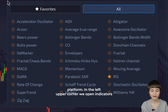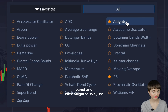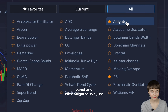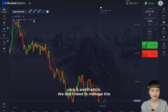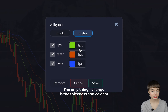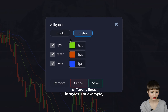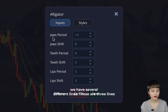As always, we enter our favorite platform. In the left upper corner we open the indicators panel and click Alligator — we just click it and that's it. We don't need to manage this indicator; it's perfect with standard inputs. The only thing I change is the thickness and color of the different lines in styles.